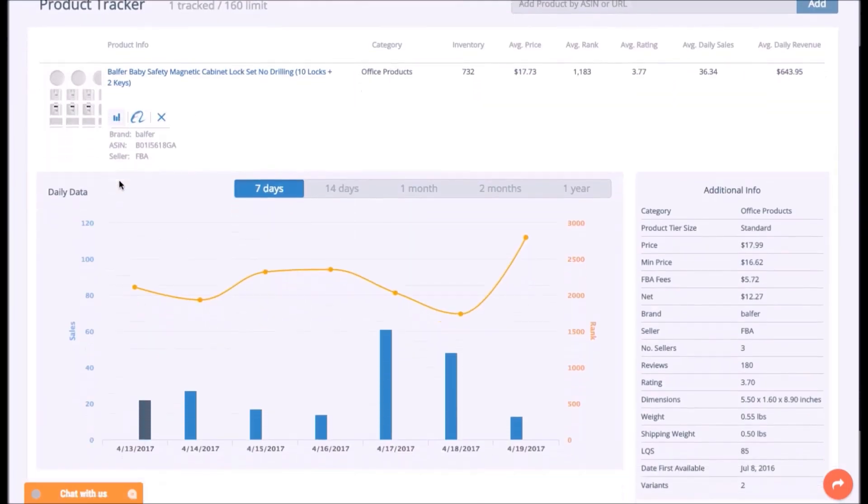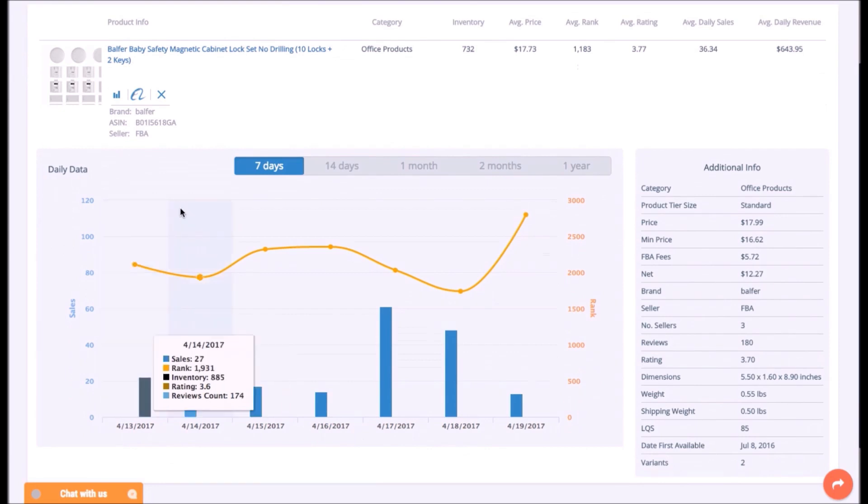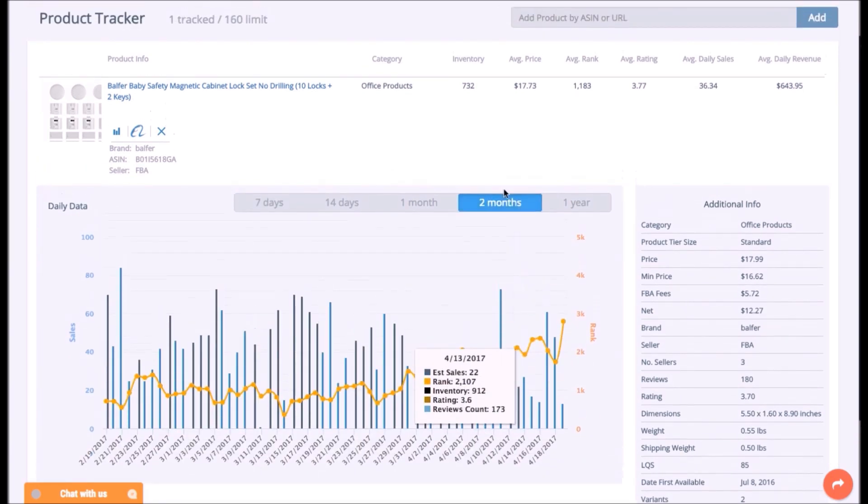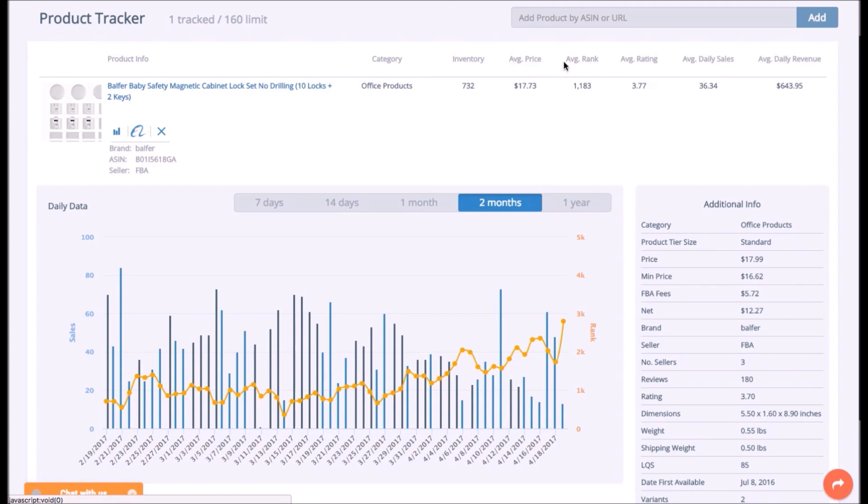Analyze data in dynamics from one week up to a year. Get additional information and data on inventory, average price, rank, rating, daily sales and daily revenue values.